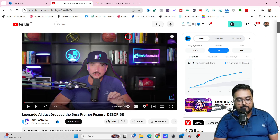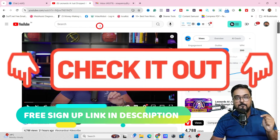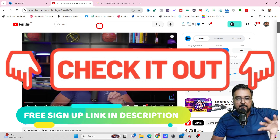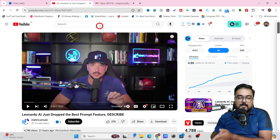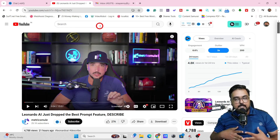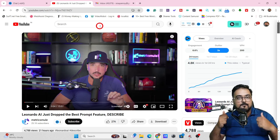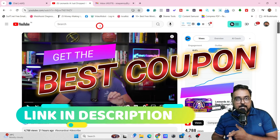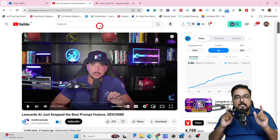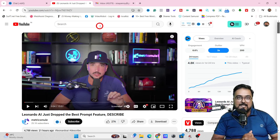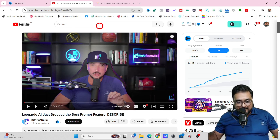VidIQ is absolutely free to use — you can just sign up using the link below in the description. If you are looking to go for a paid plan, some of the features shown in this video are on the paid plan. Although you can start for absolutely free, if you are looking to grow your channel, VidIQ is something I would definitely suggest. If you wish to go for any paid plans, I will be sharing a coupon code in the description below and on the screen — you can apply that to get a 50% discount.